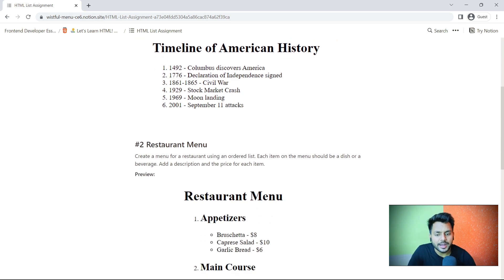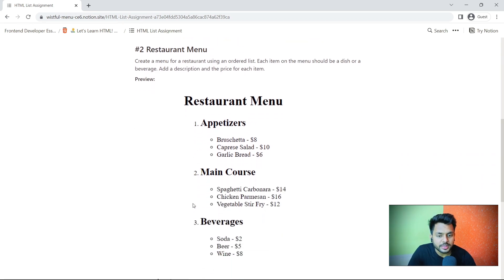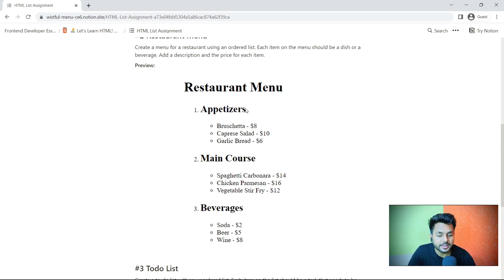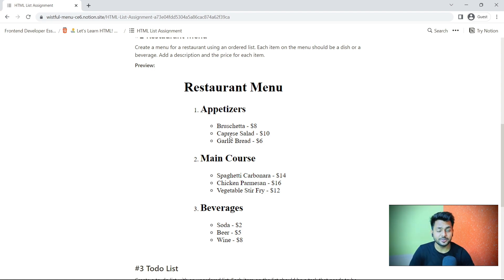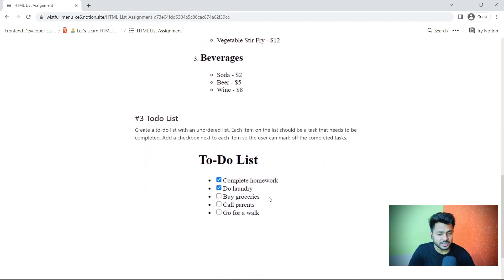Then you can add a restaurant menu. In this task, you have a list and inside this list, we have another list. The first list contains appetizer, main course, and dessert. Inside each of those, we have another nested list. So this is a list under a list — the first list is an ordered list and the second is an unordered list. You have to create this assignment, and then we will build a to-do list.